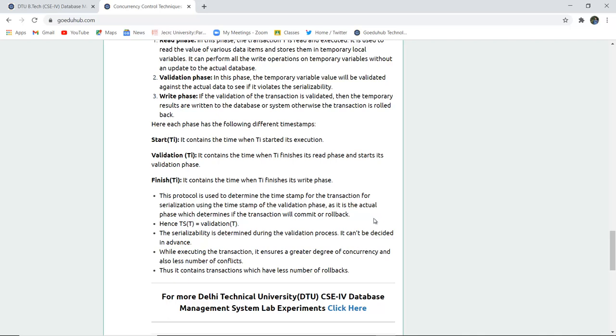The finish phase in this protocol is used to determine the timestamp of a particular transaction - the time is being noted. The validation TS determines serializability. While executing the overall transaction, it ensures a great degree of concurrency and fewer conflicts, with fewer rollbacks.